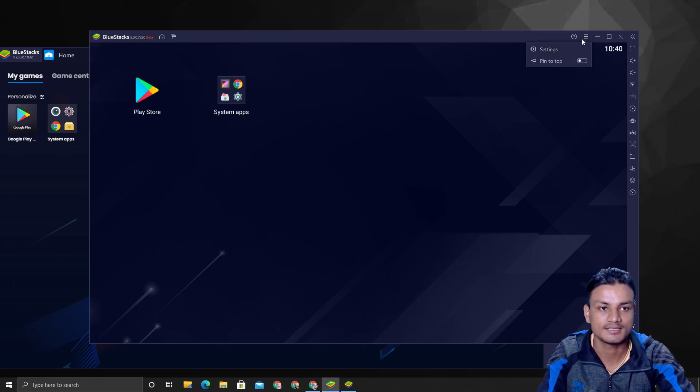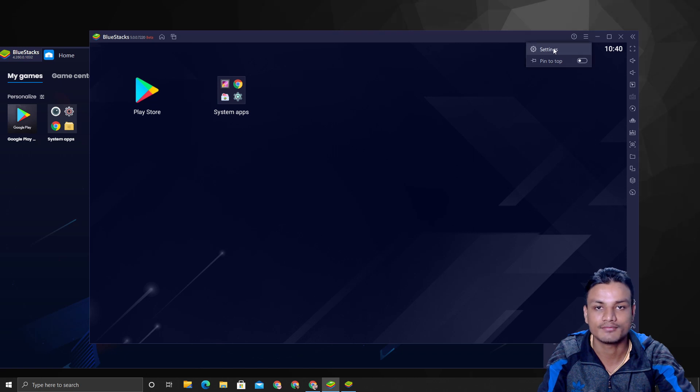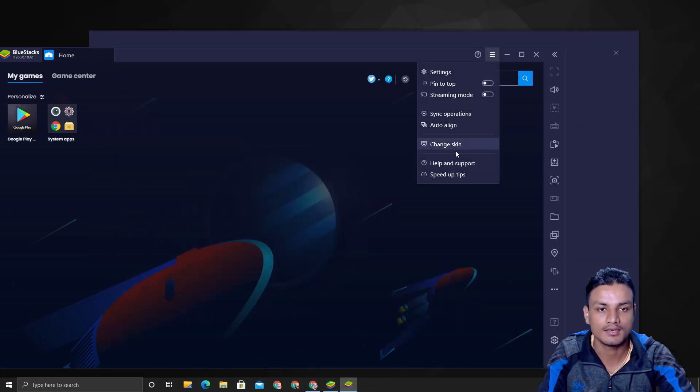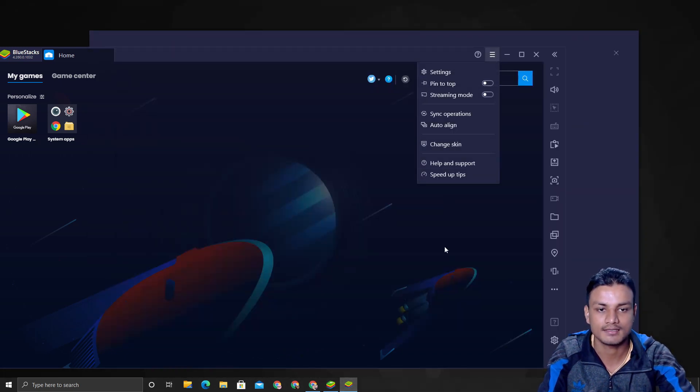Even if you go to the settings, there are only a few settings. But in BlueStacks 4, a lot of settings—unuseful settings.